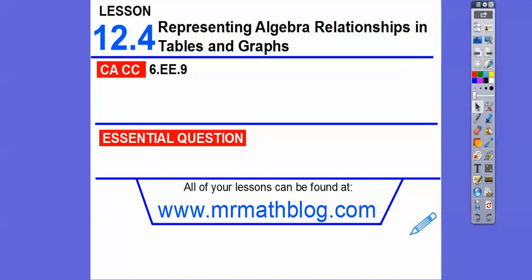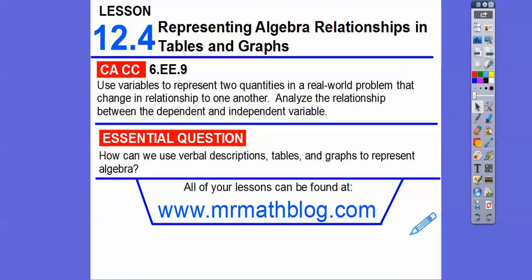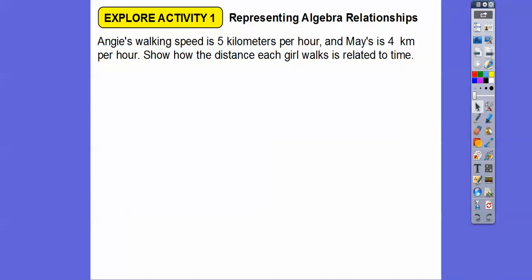This lesson is representing algebra relationships in tables and graphs. Let's go ahead and get started. Here's our common course strand for our groovy teachers. And then our question is, how can we use verbal descriptions, tables, and graphs to represent some algebra?